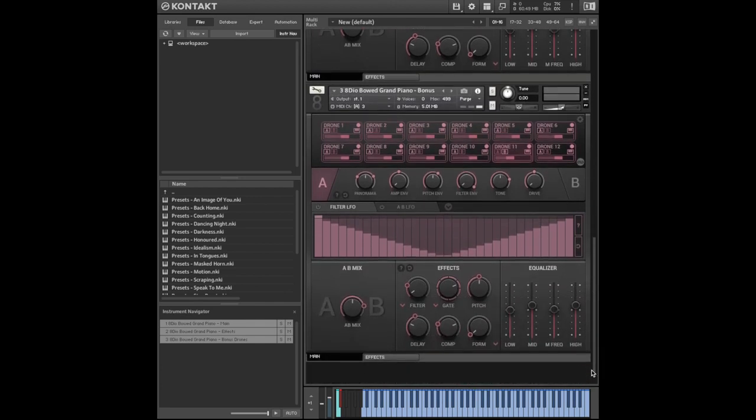I really hope you've enjoyed this walkthrough. It's been an absolute pleasure taking you through this library. For further information on the Bode Grand Piano, please visit 8dio.com. Thank you for watching.